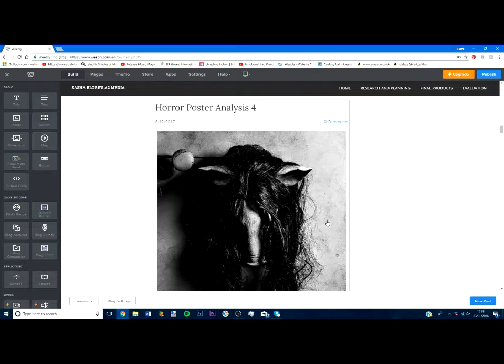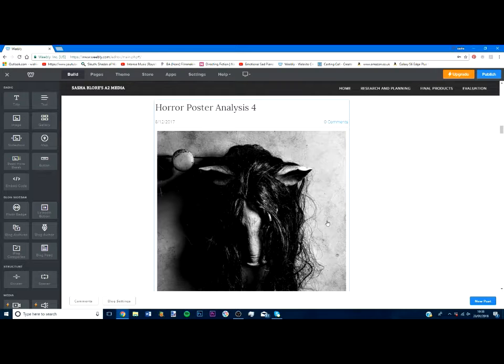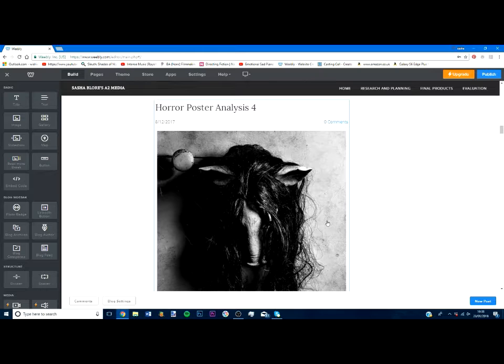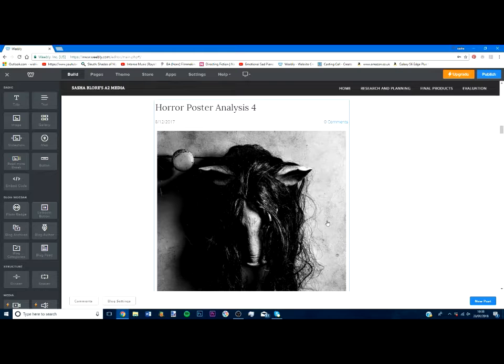So if you went up to this poster and you've never seen any of the Saw series, bearing in mind that this is sort of the revival of the Saw series, you'd be a bit like, oh what's that about? I kind of want to find out what that is. And you'd go, probably, if you like that sort of thing.